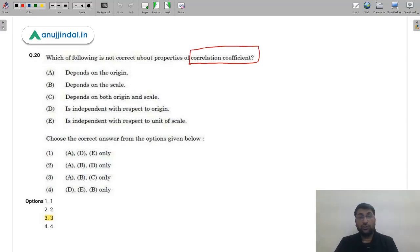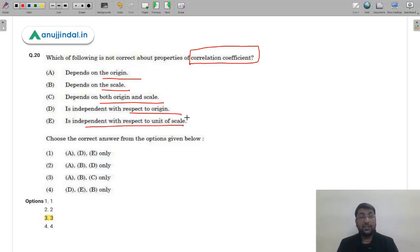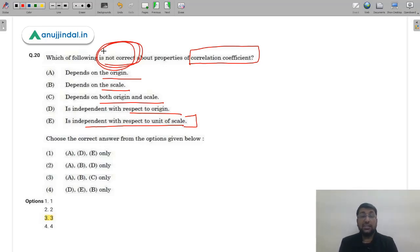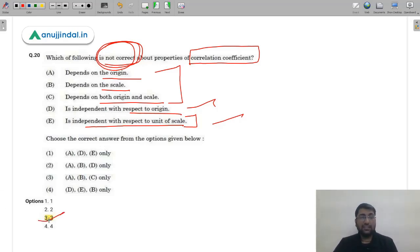Question 20 on properties of correlation coefficient — which is NOT correct? The question asks which properties are incorrect. We know that correlation coefficient is independent of change of origin and scale — so D and E are the correct properties. The question asks for properties that are NOT correct, which means A, B, and C are the incorrect properties. Therefore the correct answer is option 3 (C).